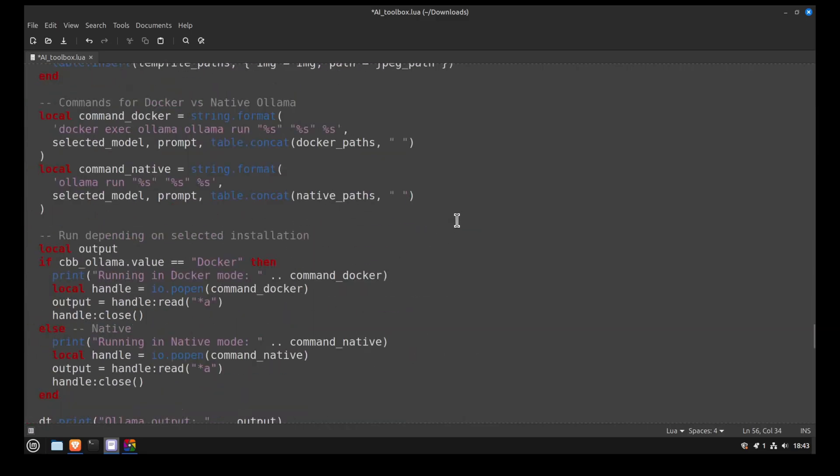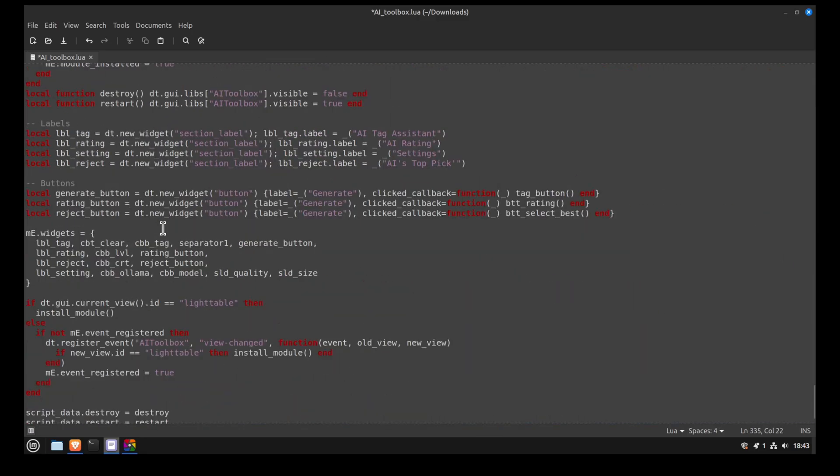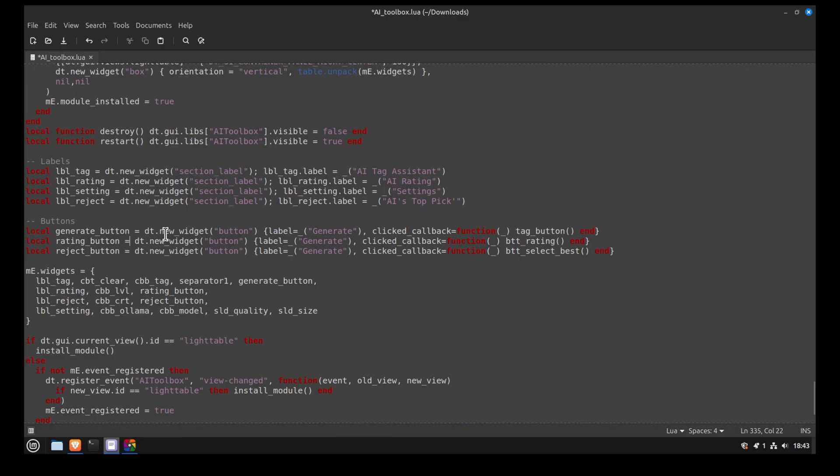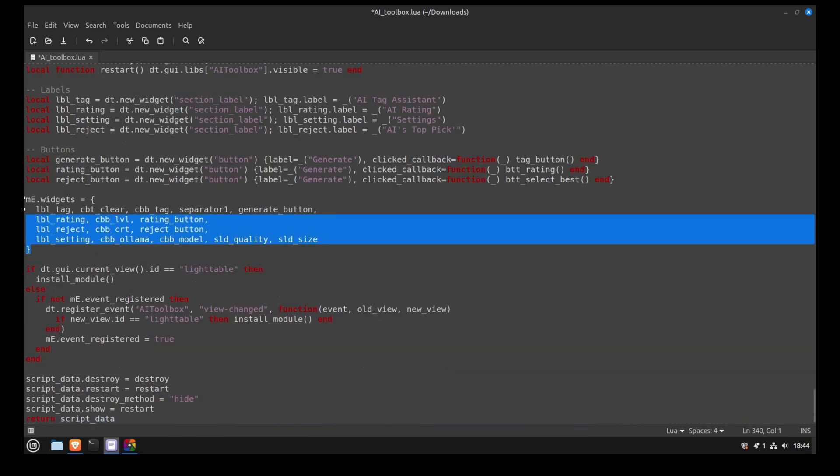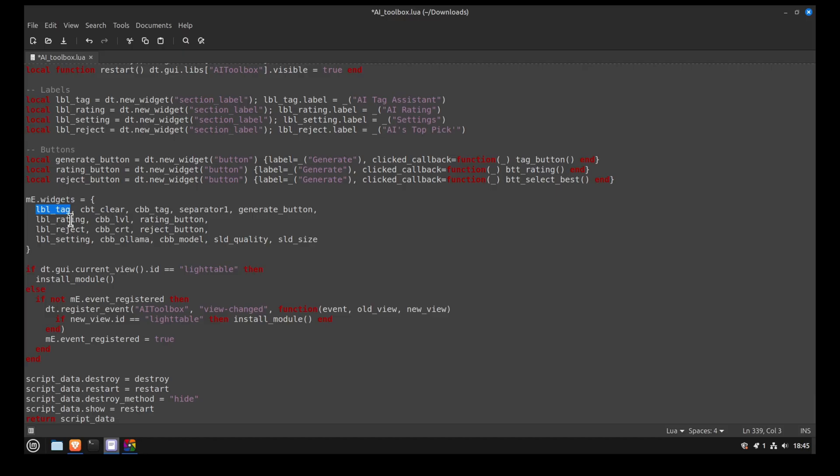So if we go to the end of the script, that's where we declare the remaining elements like buttons and labels. Then we pack these widgets into the side panel in Darktable. The me.widgets will put all the elements in the right order. For example, the first element is the label for the Tag Assistant. So LBL is label. Then we have the checkbox we can use if we want to clear the tags first.